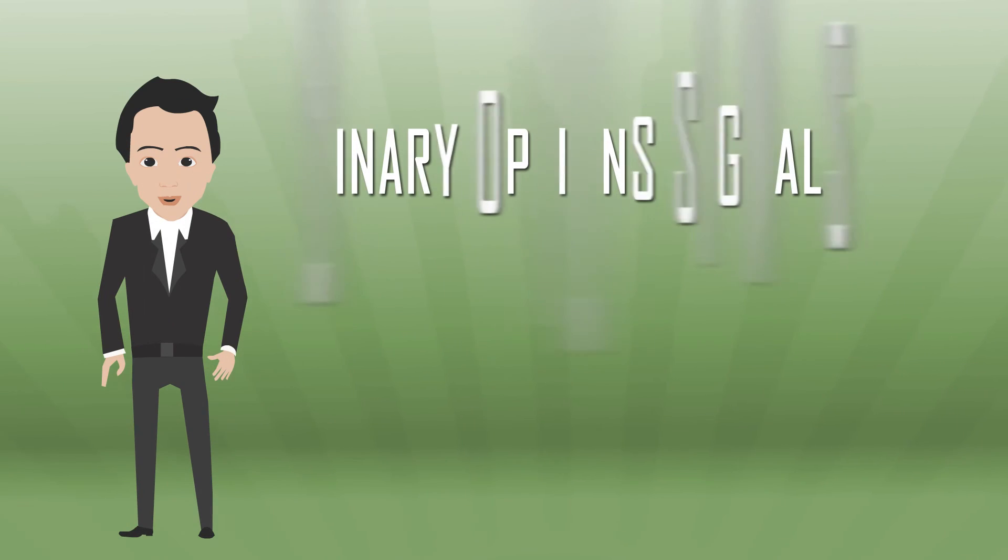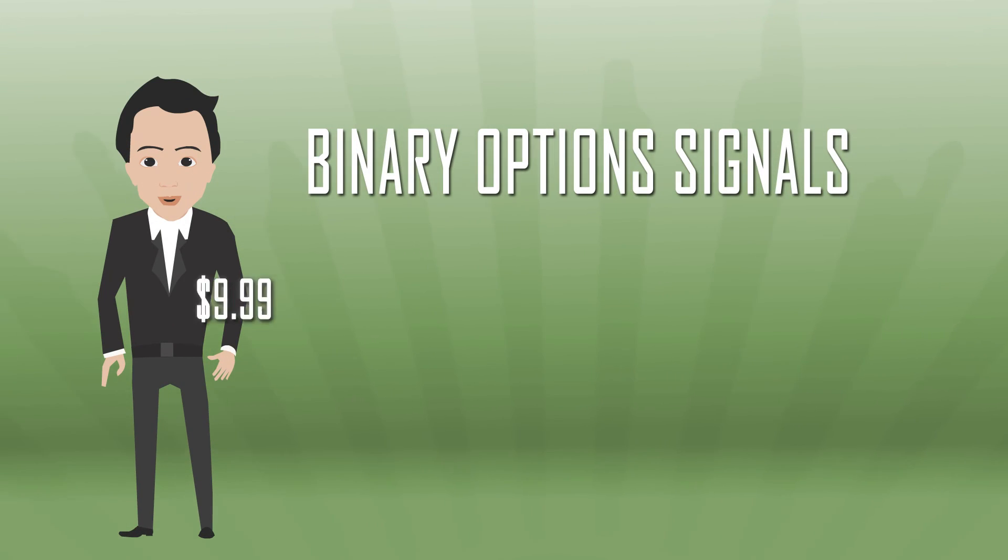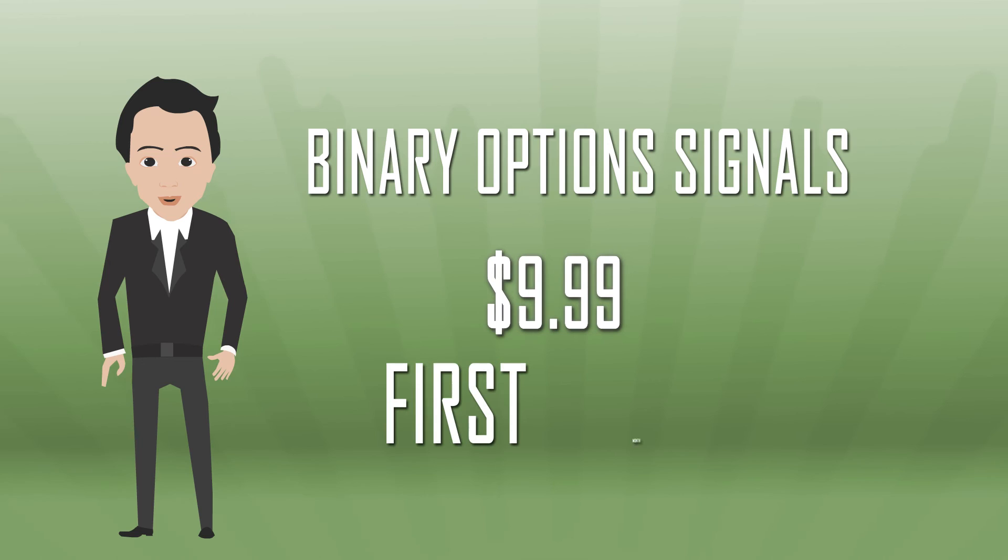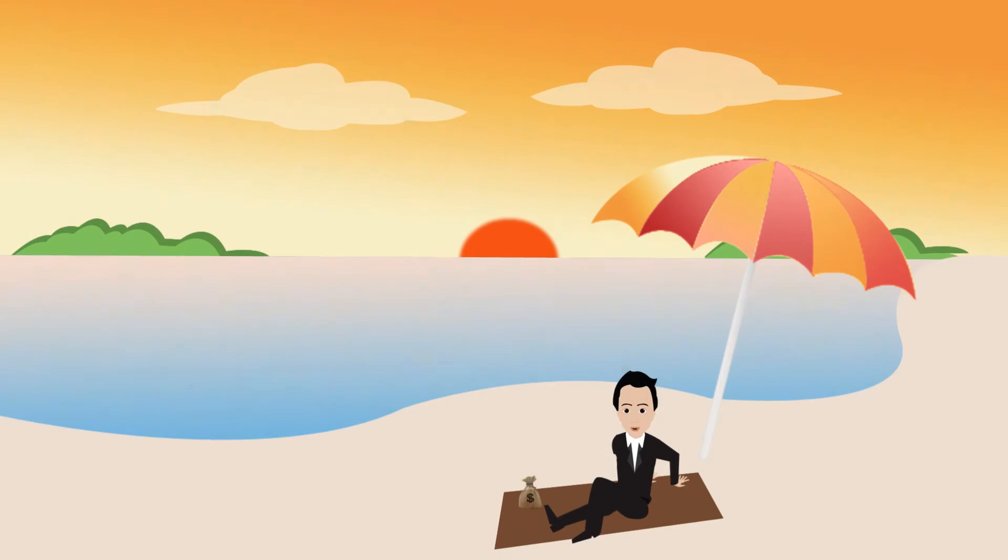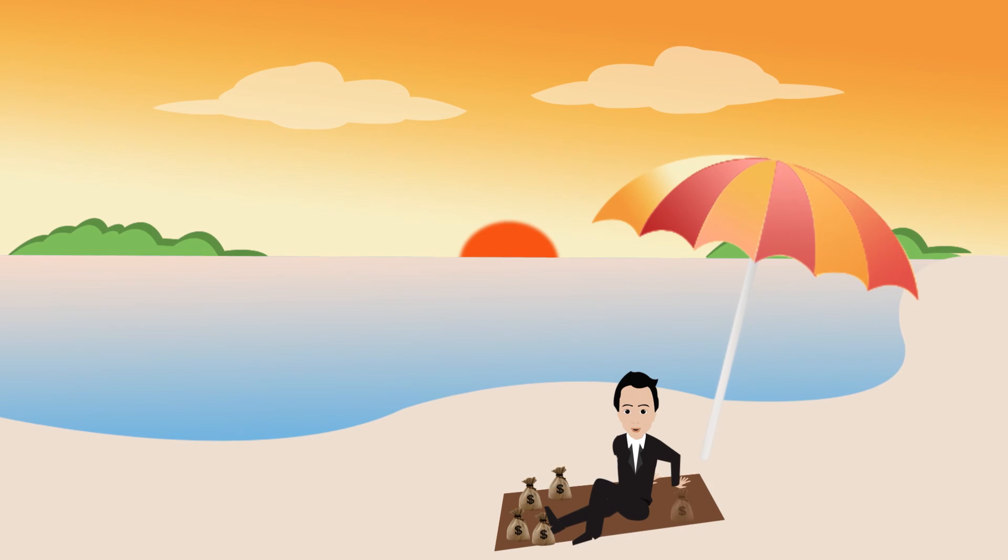In addition, John got binary option signals for only $9.99 for the first month from TheBinarySignals.com. And today, John is sitting on the beach enjoying his profits.